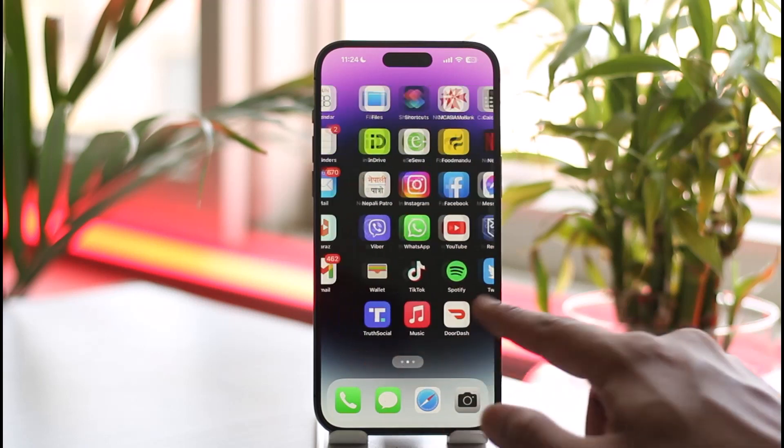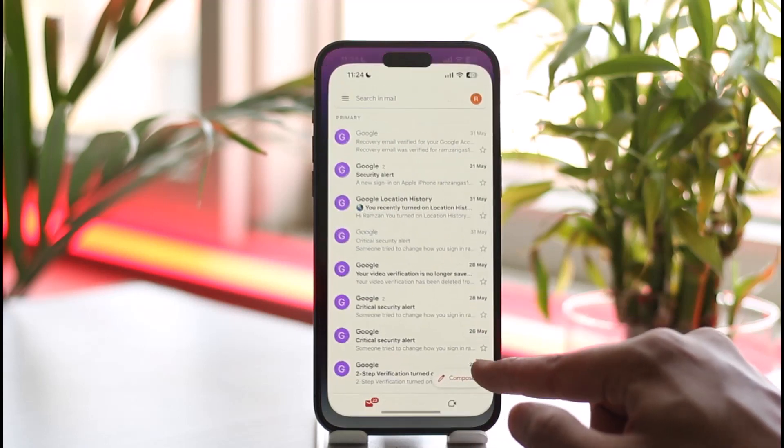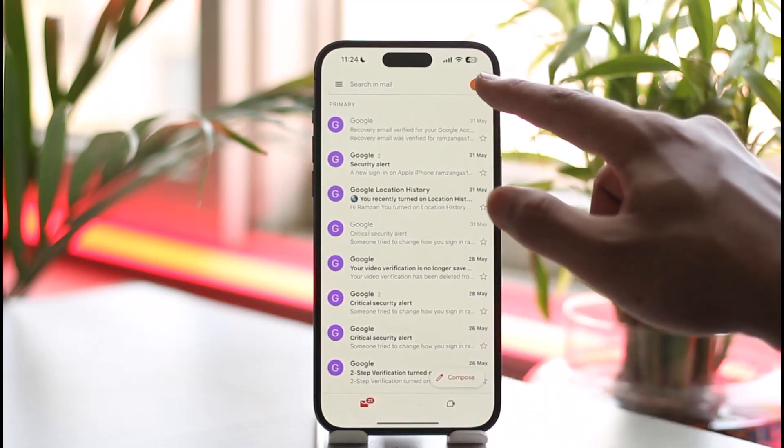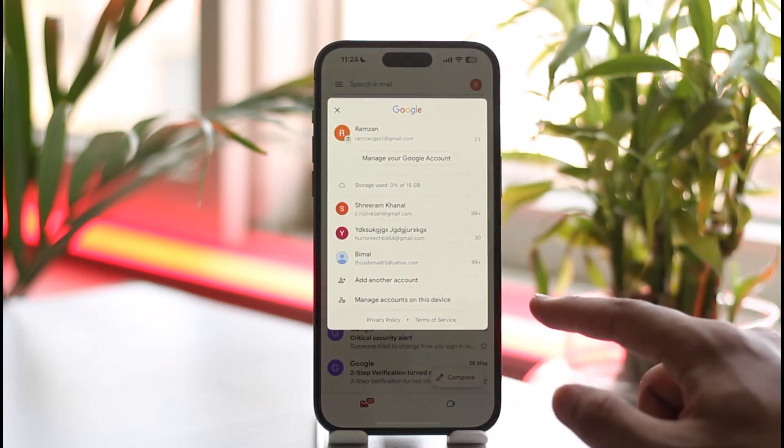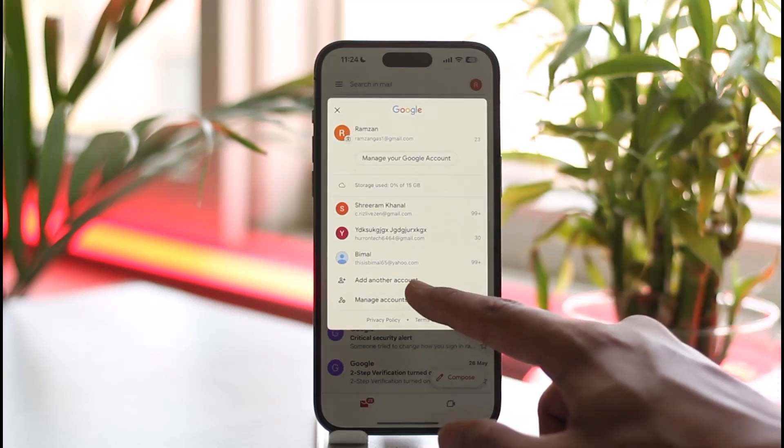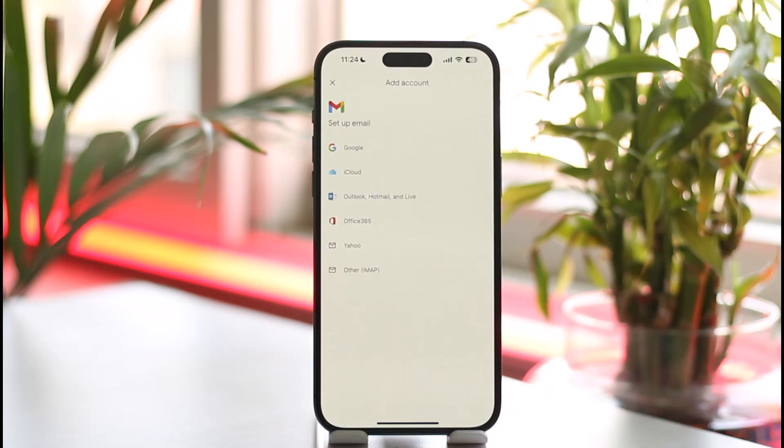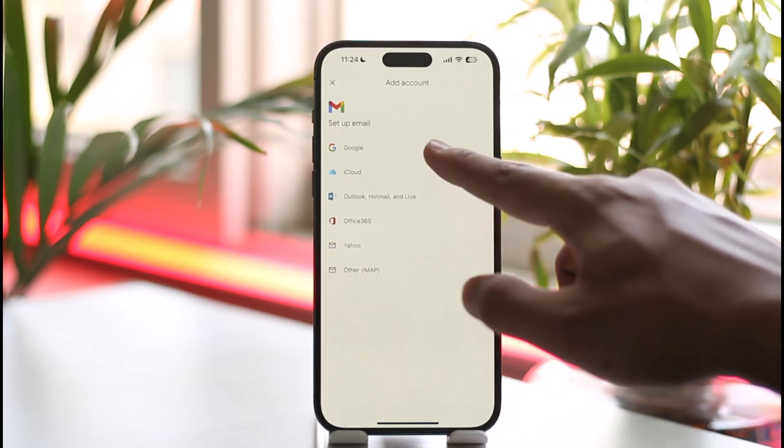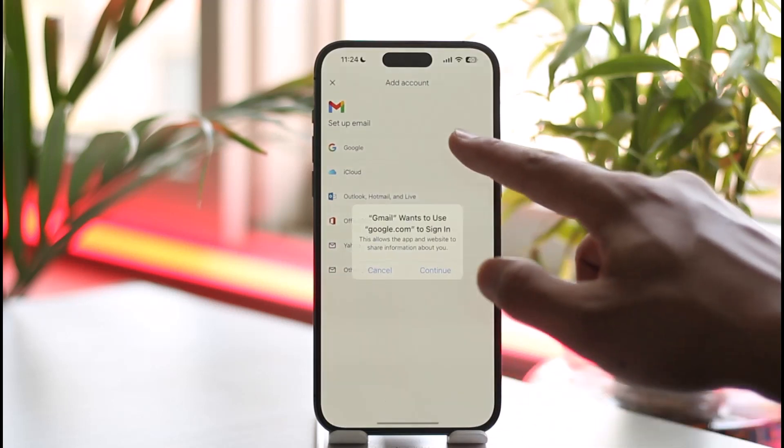First of all, launch the Gmail app. Let's say I want to add some other account. I'm going to tap the profile icon and go to add another account, and then I'm going to tap on Google.